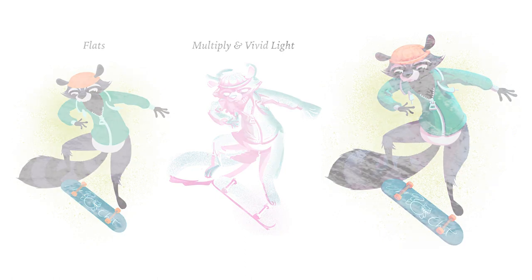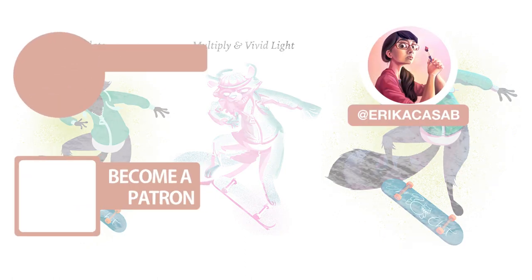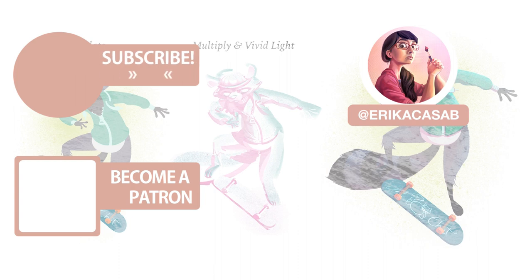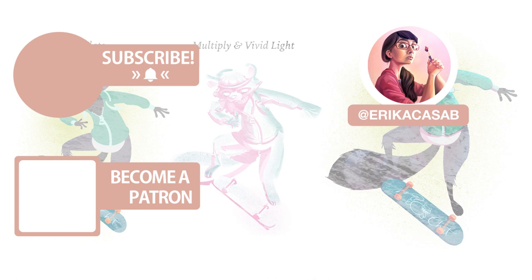That's it for this tutorial. If you find it useful, make sure that you leave a like so other people can find it. And if you haven't already, make sure you subscribe as we are bringing out CG and illustration tutorials every week. Become a patron and access tutorial assets, bonus content, a private discord and more by clicking in the link below.